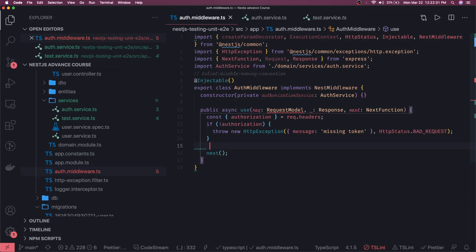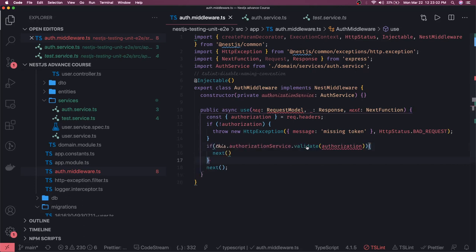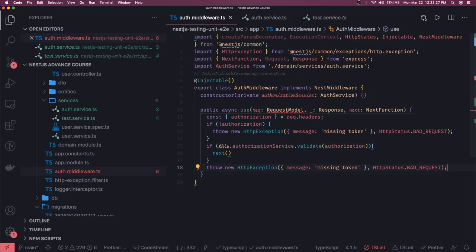The request and response are coming from Express. Here I can call this.authenticationService.validate — that is the method I'm calling and I'm passing the authorization token. It doesn't care much about the value since it's a dummy function. If it returns true, we will call next; otherwise we have to throw an HttpException. The validate method takes a token string as input and returns true for now. If validation fails, we return an UnauthorizedException with the message 'invalid token'.